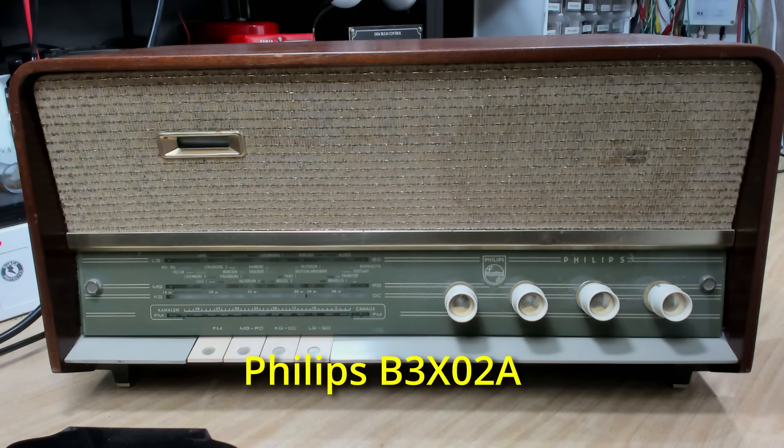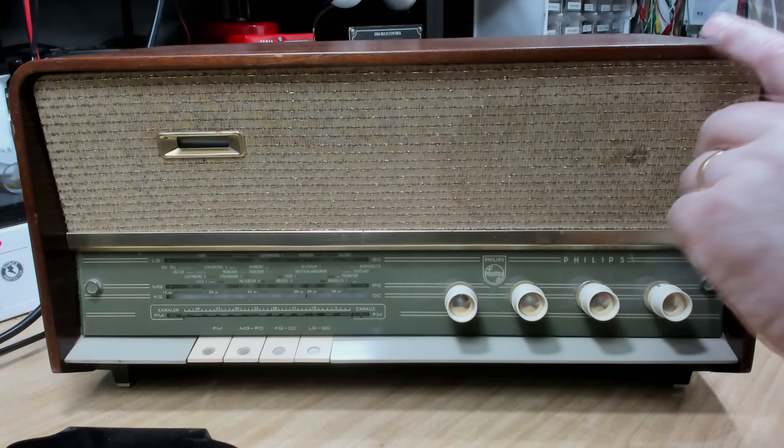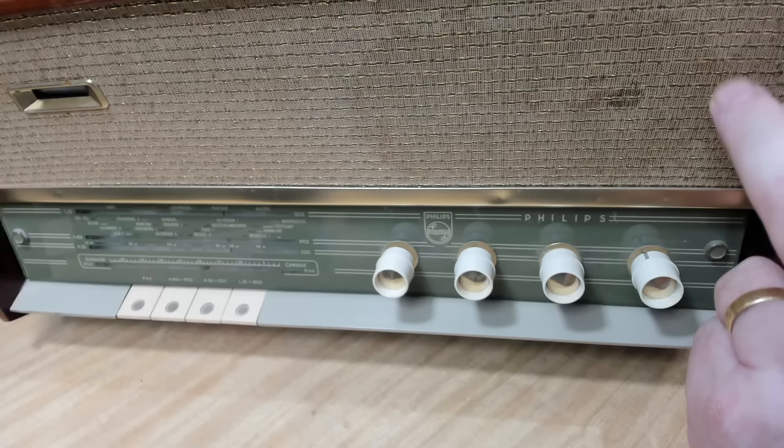G'day and welcome back. Today I've got a Philips radio built in the Netherlands. The model number is B3X02A from about 1960 to 61.